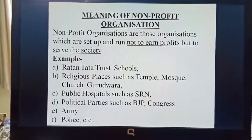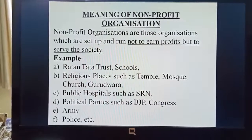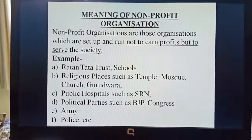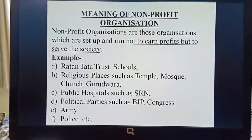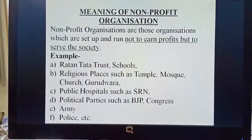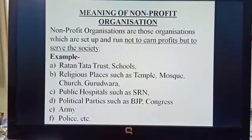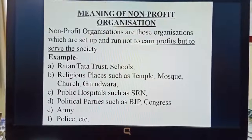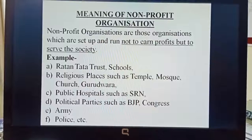These are all organizations that are set up, but the motive is not to earn profit but to help the society. Police is there for our protection and safety, army is protecting us on the borders, political parties are working in our favor, and public hospitals such as Bailey Hospital are helping the needy people and working for their welfare. These are certain examples of NPO or non-profit organizations.